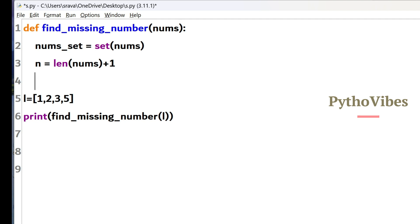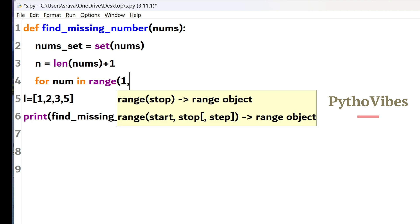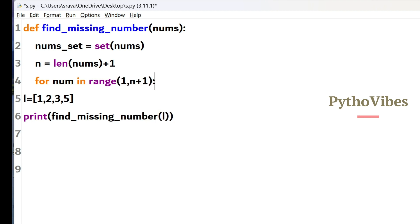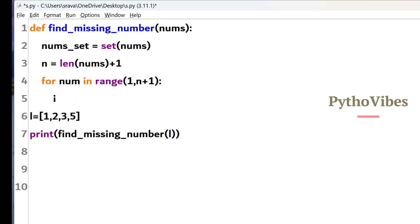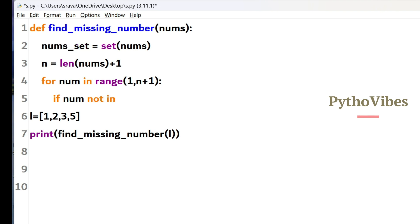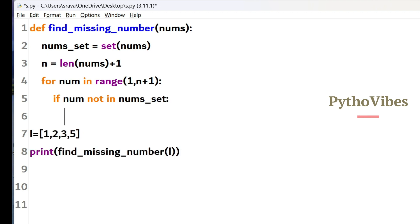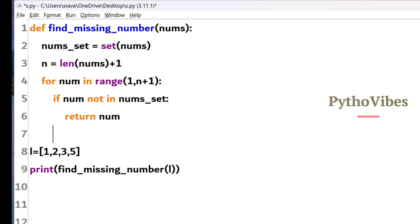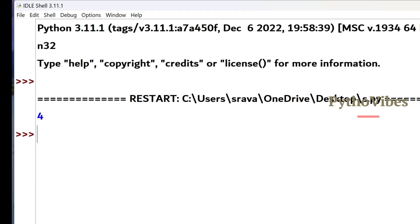I am going to loop over the numbers for number in range of. So my numbers should start from 1 to n plus 1. And then I need to check if this number is present in this number set or not. So if the number is not present in the number set then that is my missing number. I just have to return that number as my missing number. So I will save this and run it. We got output as 4.